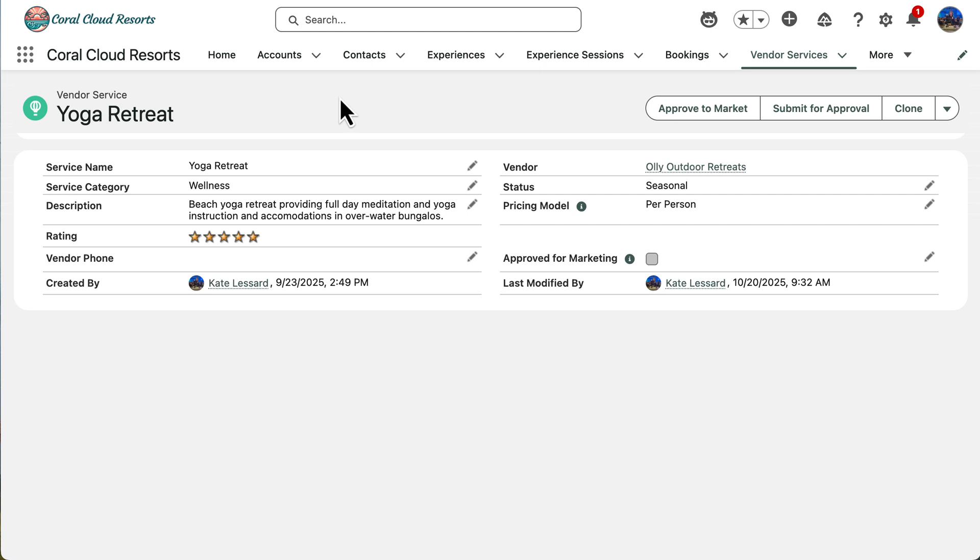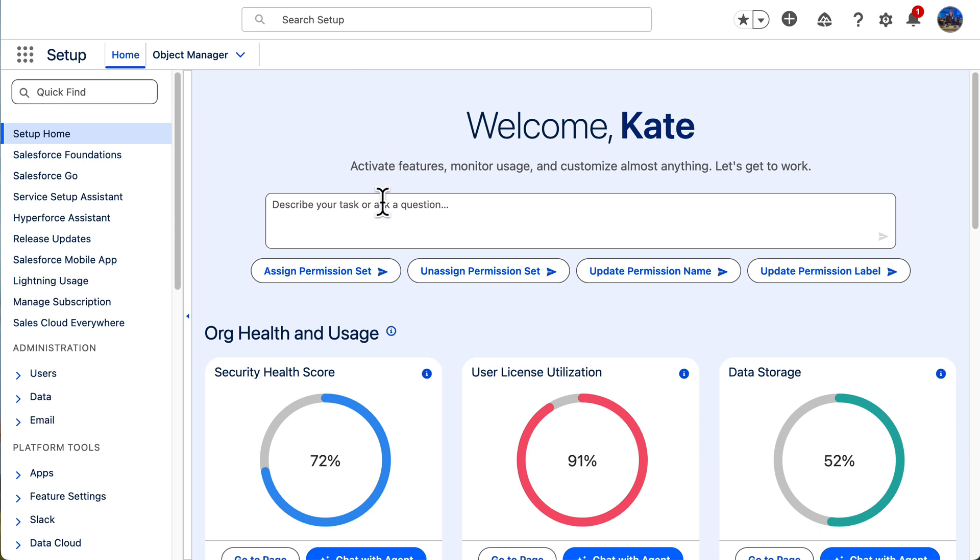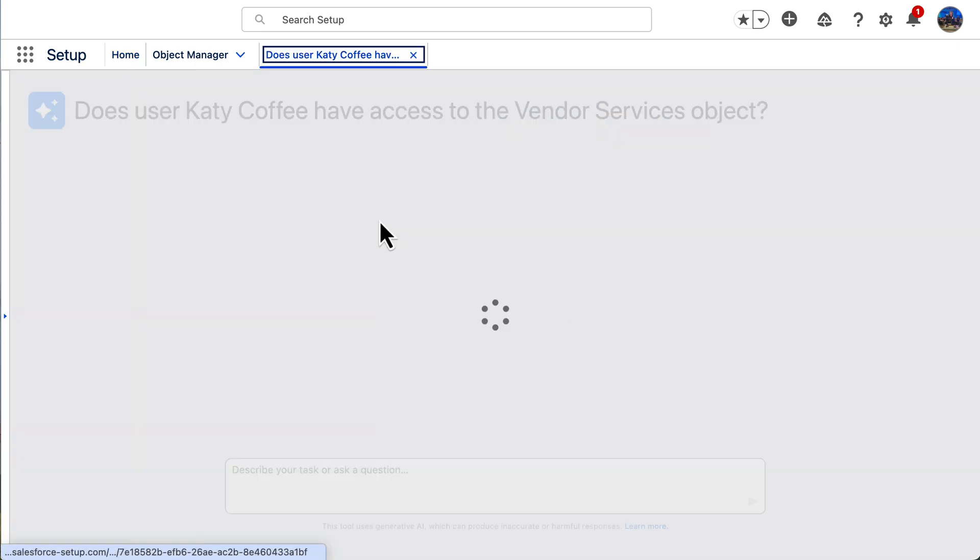And in the past, I probably would have logged in as the user, followed the steps they were taking, and tried to recreate the issue and then would dive into setup to do some troubleshooting. But now I can just head to setup powered by AgentForce and just ask the agent if my user has access to the object. So let's start off just asking if our user has access to this custom object.